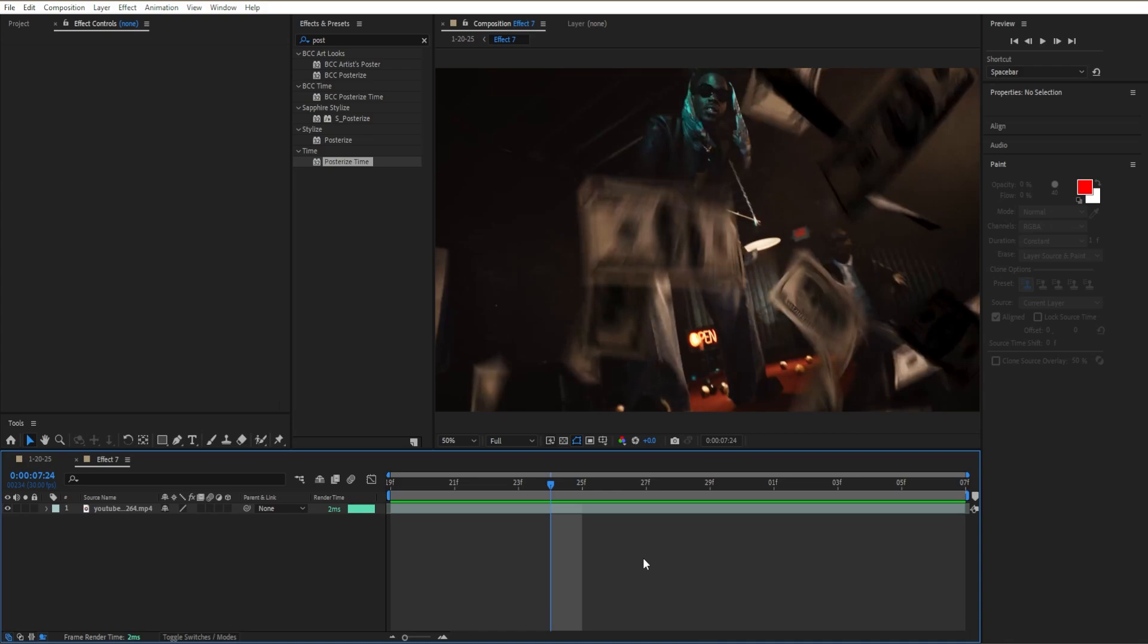Welcome back to the channel. In today's video, I'll be showing you how to create this crazy halftone opium CRT or VHS effect for your next music video or edit in After Effects.